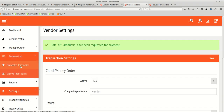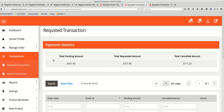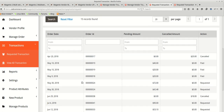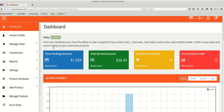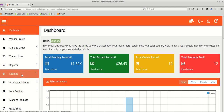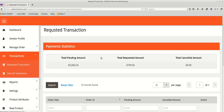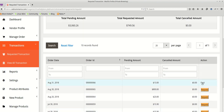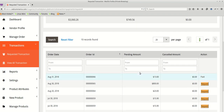Now we verify from the vendor panel. Going to Requested Transactions, we search for Order 66. We log in as Vendor Two and go to Requested Transactions. For Order 66, we can see the order is marked as paid — admin has successfully paid the vendor offline.